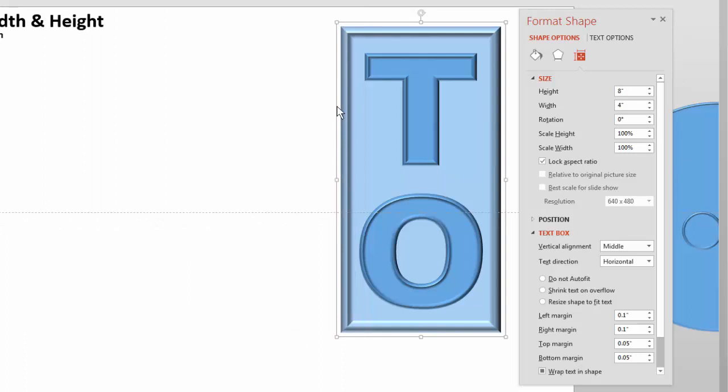Welcome back to another LP Gallery tutorial. Today we're going to be talking about how to scale a 3D bevel's width and height with the object. As you probably know, if you apply a 3D bevel to an object or text and you scale that object bigger or smaller, the 3D bevel stays in the same width and height. It does not scale, and that's not what you want. You'd ideally like the bevel to scale proportionally with the object.